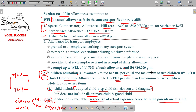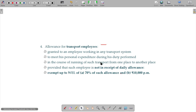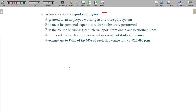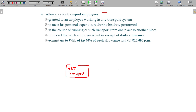The fourth type is allowances for transport employees. For example, ABC Transports — an employee being a driver working for that transport company — is covered under transport employee allowances.